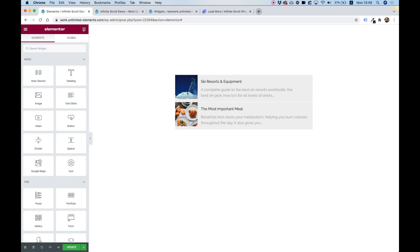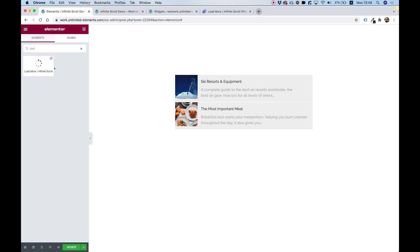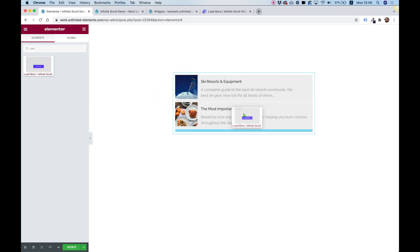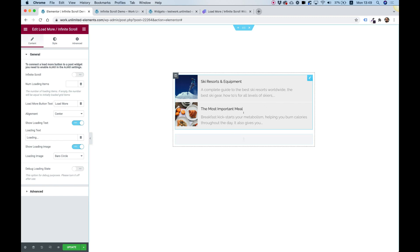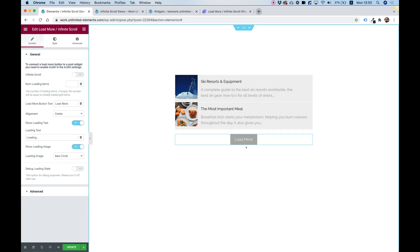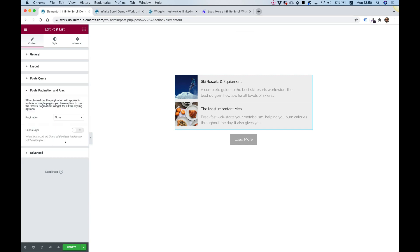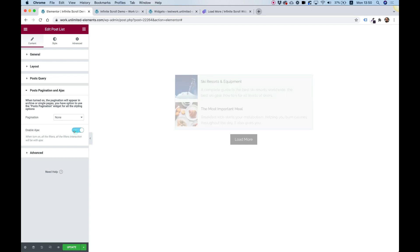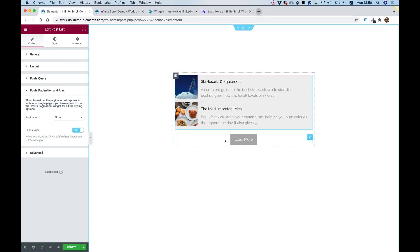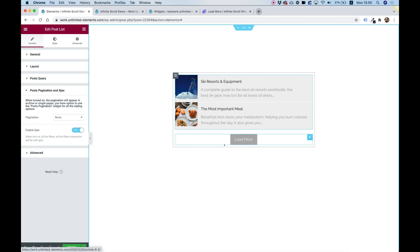Clicking on the widgets pane inside of Elementor, I'm going to search for the word load again. Here's the widget that we've just installed from the Unlimited Elements widget library. Drag and drop that inside. And now these two widgets are almost connected. The only thing I need to do is jump back into the post list. Here, we're going into the post pagination and Ajax settings, and I'm going to enable Ajax. Since this technique is using Ajax, you need to select Ajax for loading.